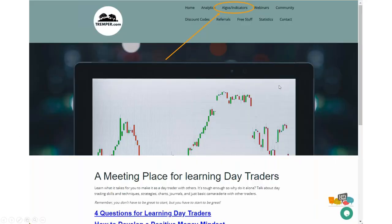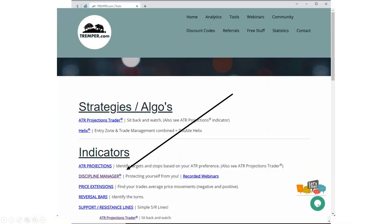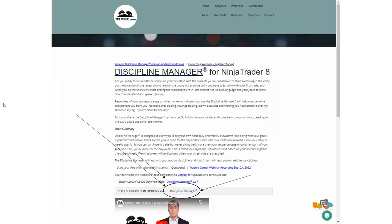To get it, go to tremper.com and navigate to Algos & Indicators — it used to be called Tools. Scroll down to the Discipline Manager section, click it, read the summary, and there's a download link and a contact form. Click the download link, install it, and you can be running within five minutes once you put in your rules. If you want subscription options after the trial, click the subscription button. After your 20-day trial expires, come back and choose your plan.